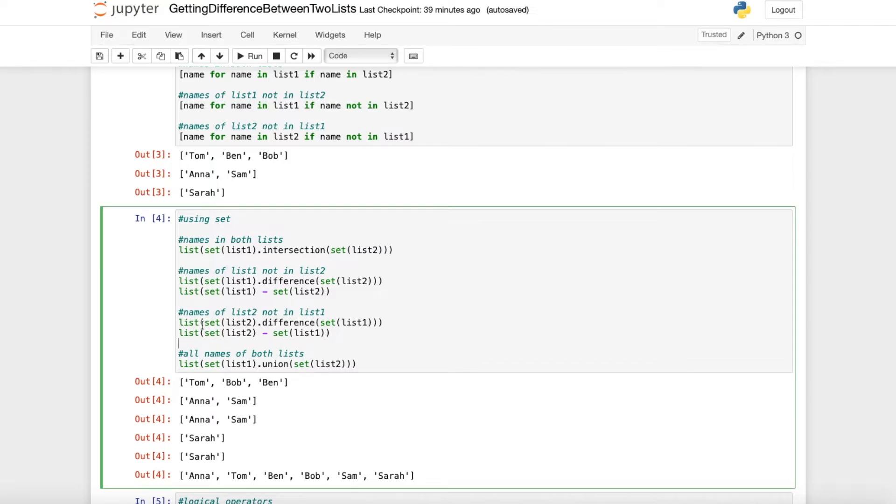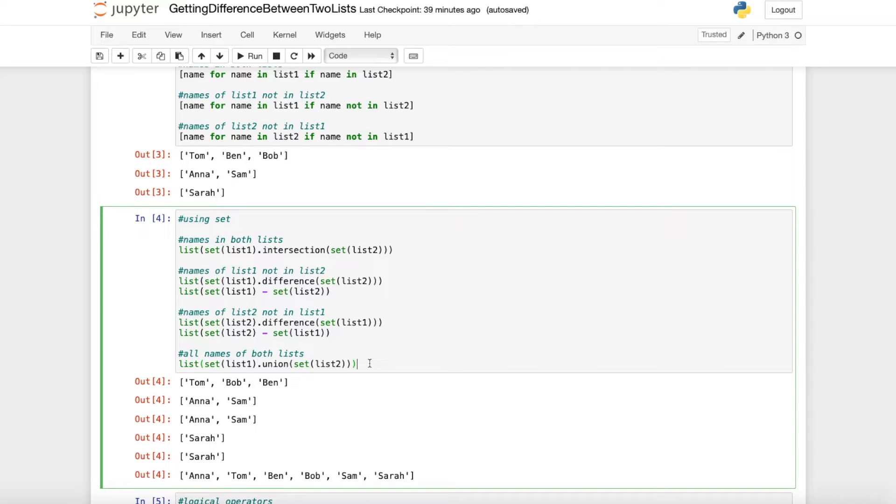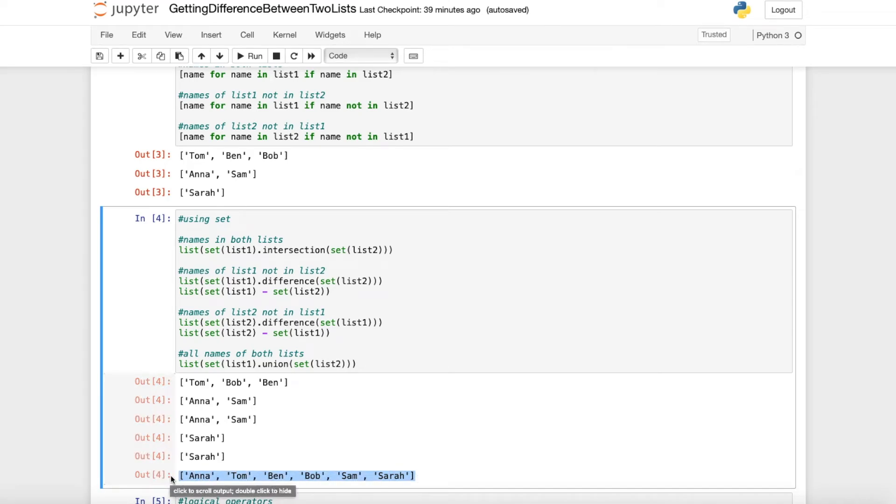Then we can also get the names of list 2 which are not in list 1. We can also use the difference and the minus sign and we get Sarah. If you want to get all the names of both lists you can use the .union and then we get all the names of both lists combined together.